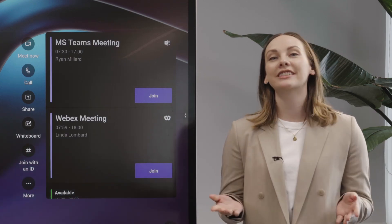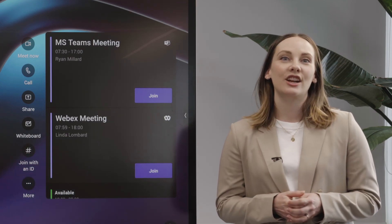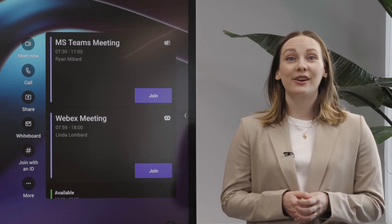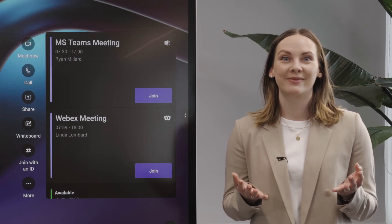First, how to join a pre-scheduled meeting. Second, how to join an ad hoc meeting. And third, how to start a meeting from scratch.